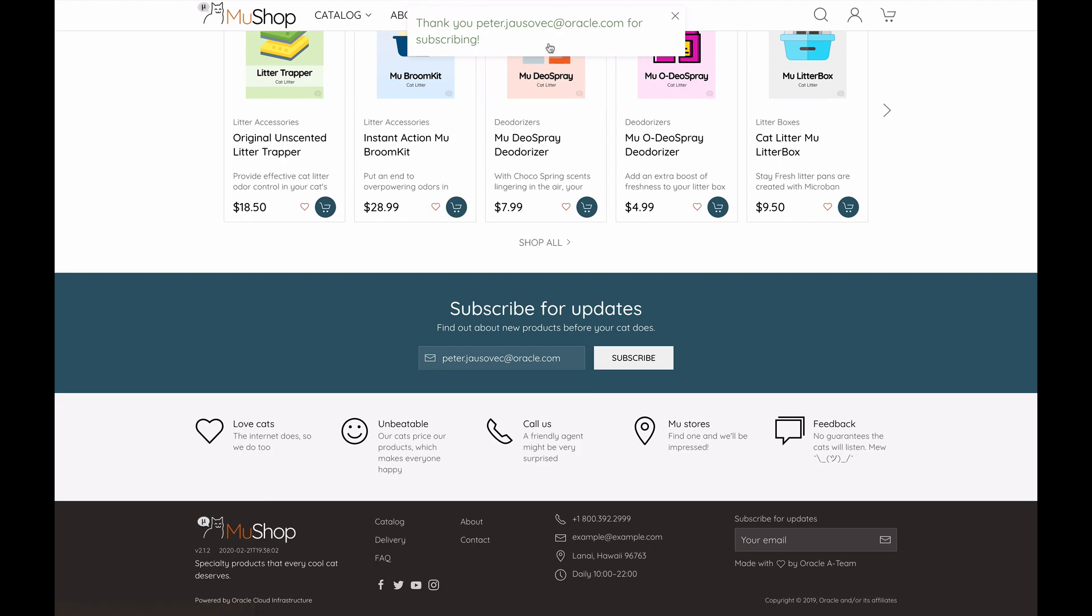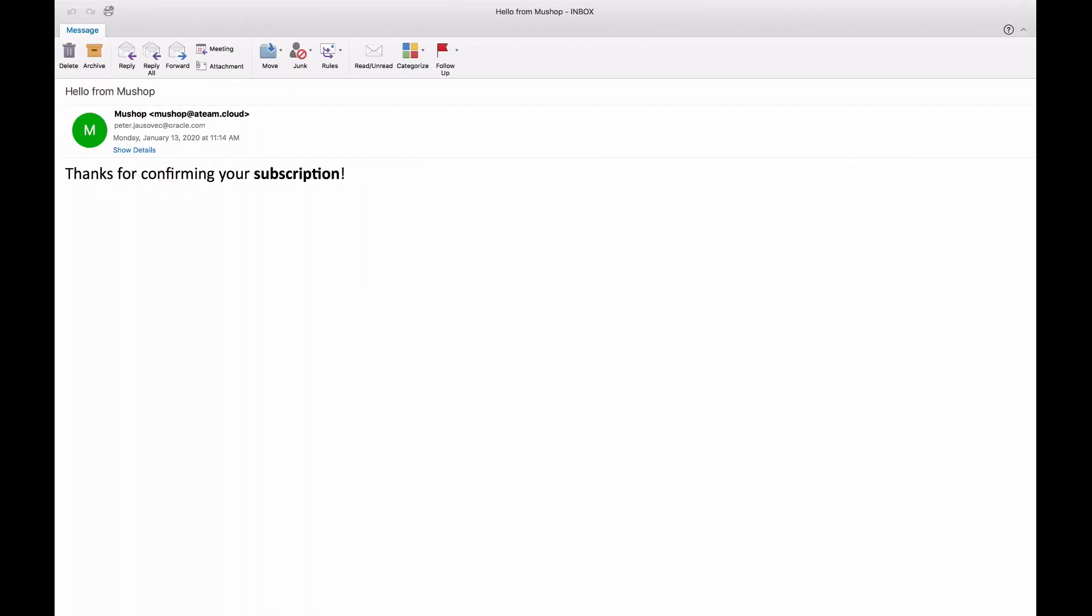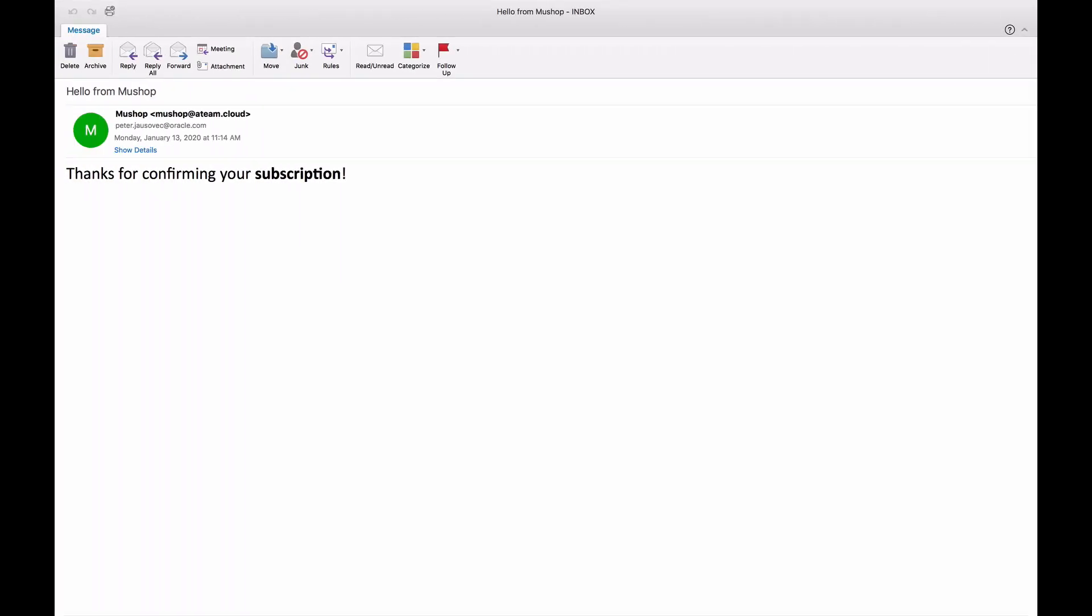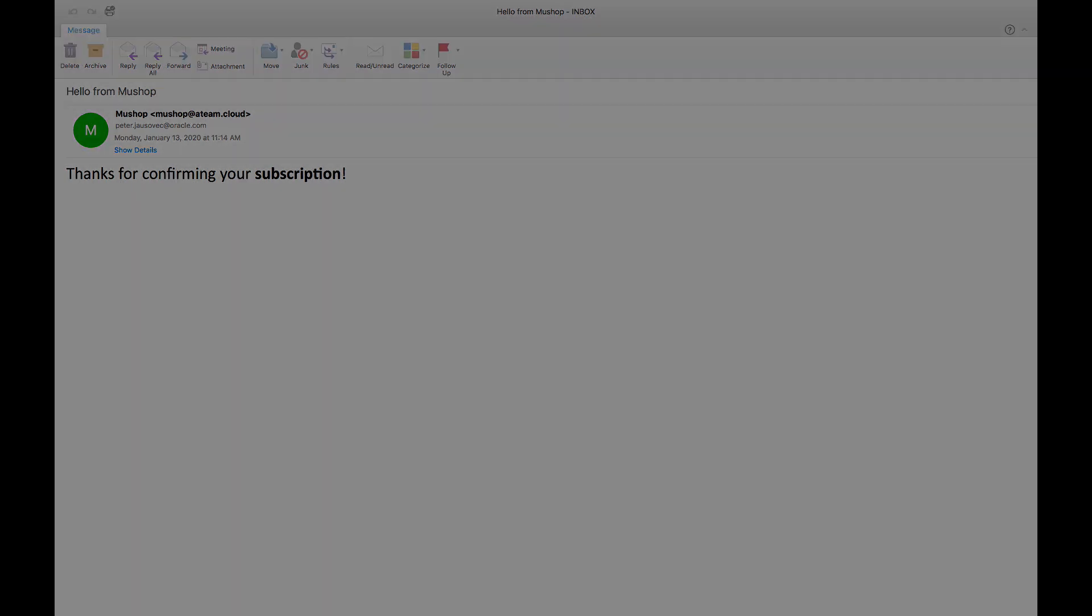Let me switch over to my email. As expected, I receive an email in my inbox confirming my subscription to the newsletter.